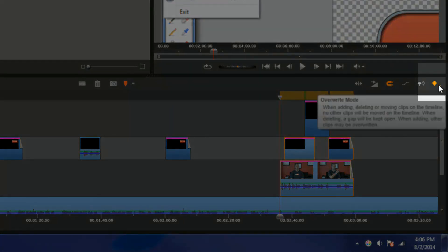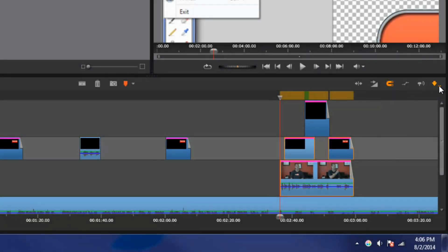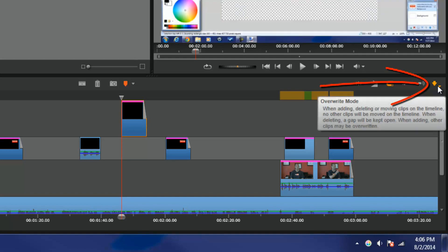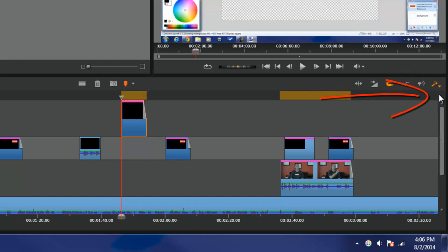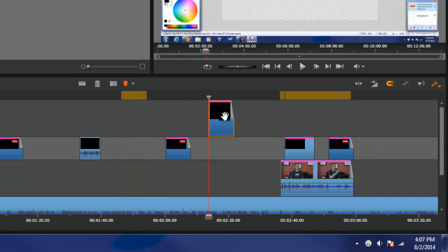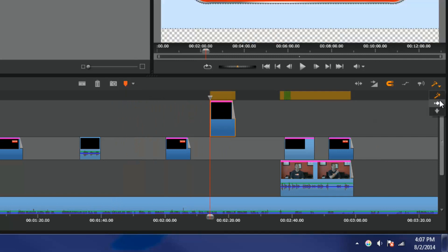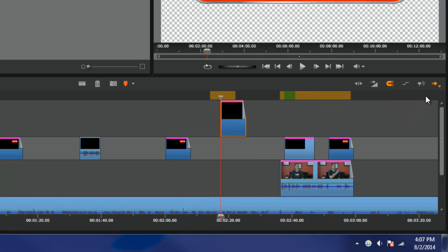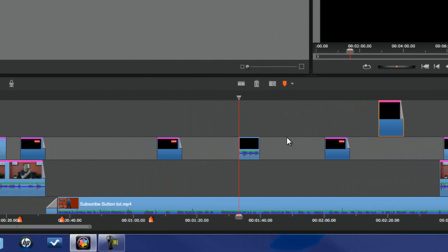One thing you also need to know about copying and pasting is your timeline settings. Right now I have mine on Overwrite mode — what that means is that wherever I put it, everything else will stay in place, nothing else will move around. But if I change this to the Smart Timeline and I start moving stuff around, you'll see stuff starts jumping all over the place. So if you don't want that to happen, make sure you have it in Overwrite mode. Also, if you go to Insert mode, it'll make stuff jump around because you're telling it you want to insert this and move everything else over. So make sure you have it in Overwrite mode if you don't want things moving around.